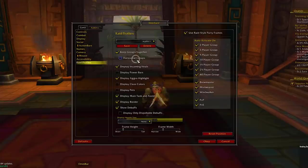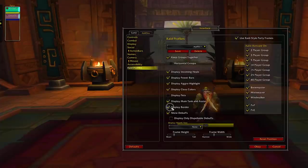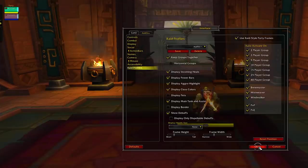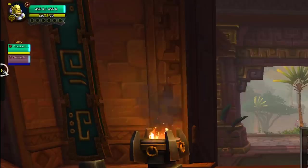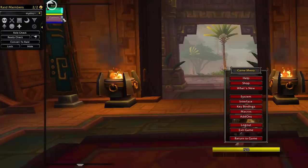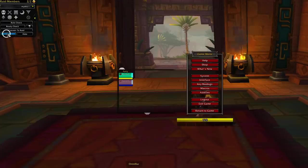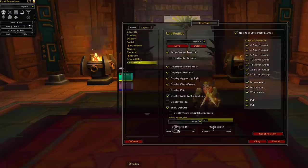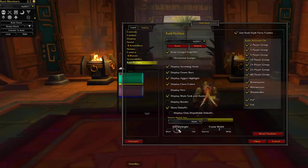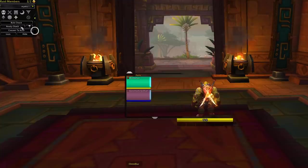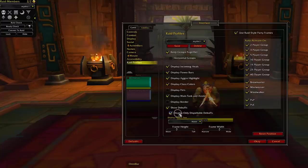Then check all the boxes you see below. Check the 'keep groups together' box, the class color, the power bar for mana and energy, and basically anything you'd like to see on the party frame. Uncheck 'display border' because it looks bad. To move the frames closer to your character, click the little arrow on the top right and hit Unlock so the handles are activated. You can move them anywhere you want — just don't forget to go back and hit Lock Frames. You can also adjust the frame width and height. Remember to hit Save before closing.